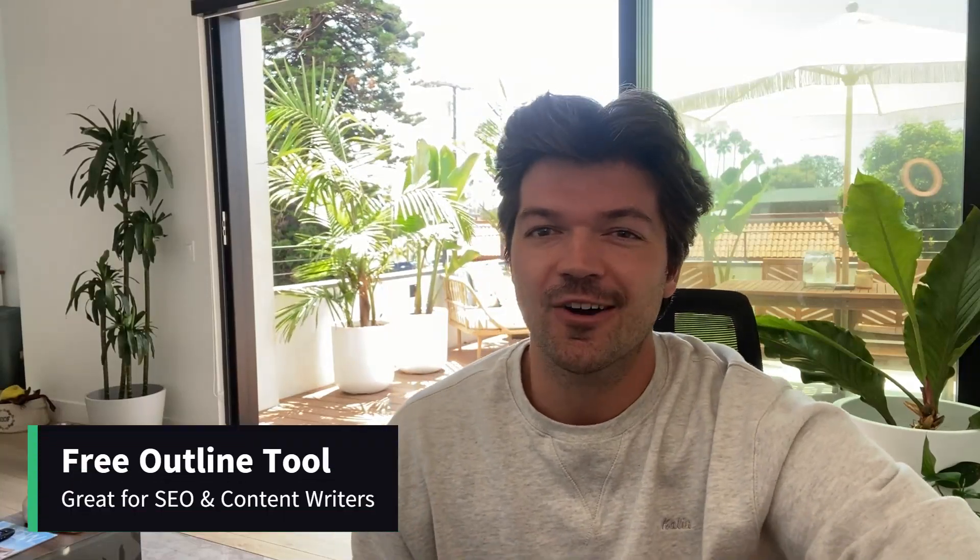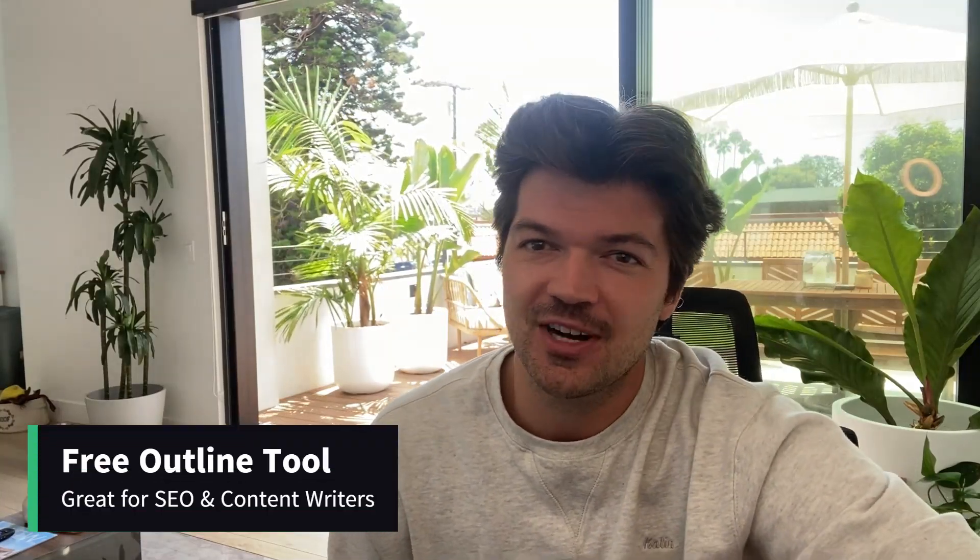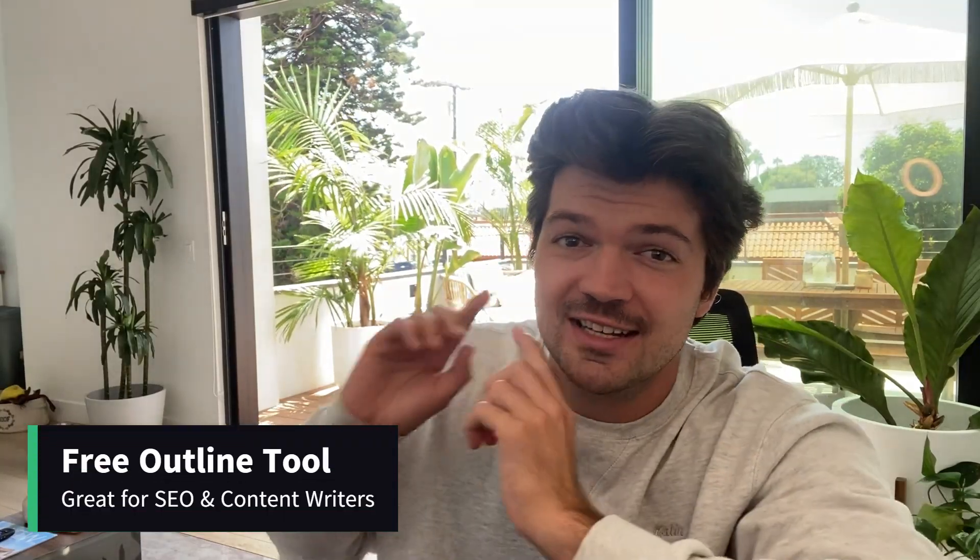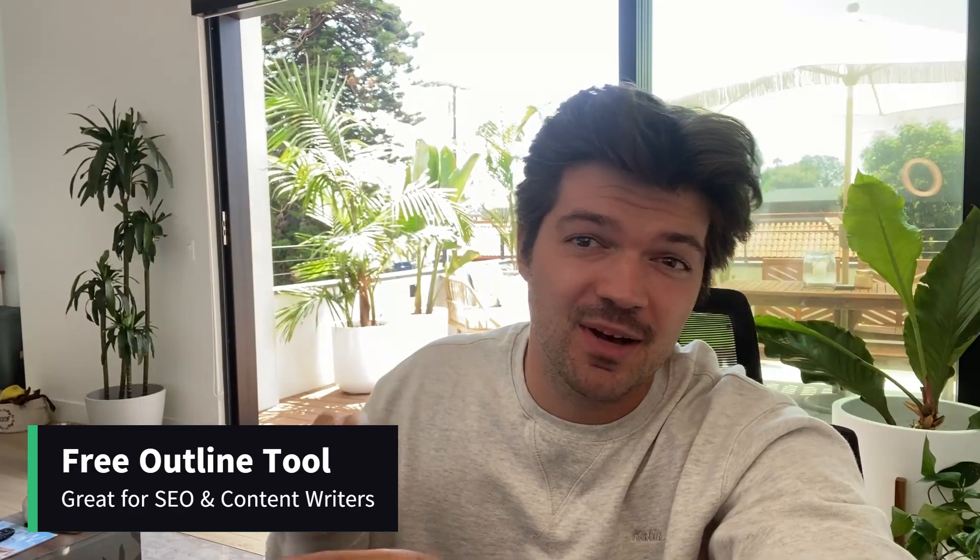Hey, what's going on? In this video, I'm going to give you a free article outline tool I just found, which doesn't sound like a lot, but it's actually super helpful for SEO.